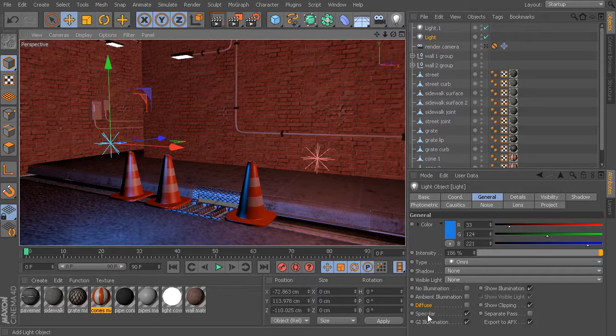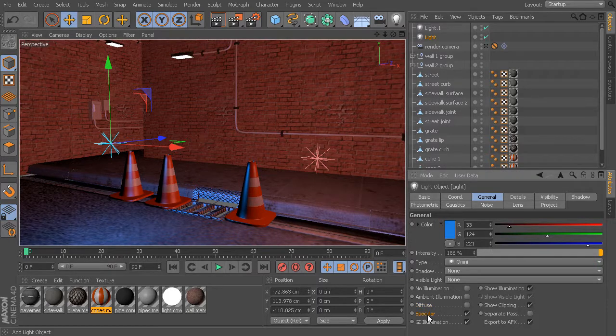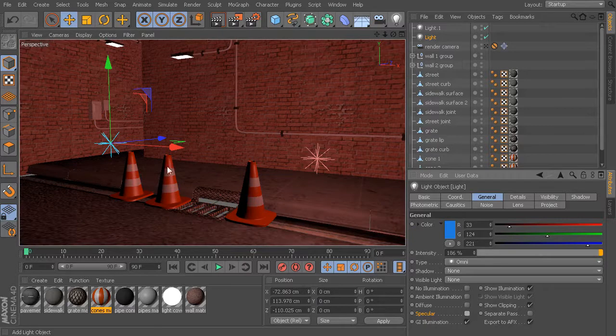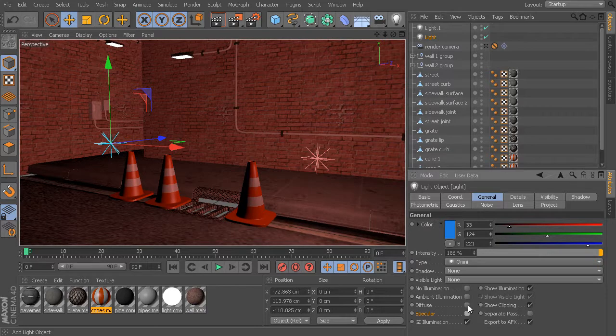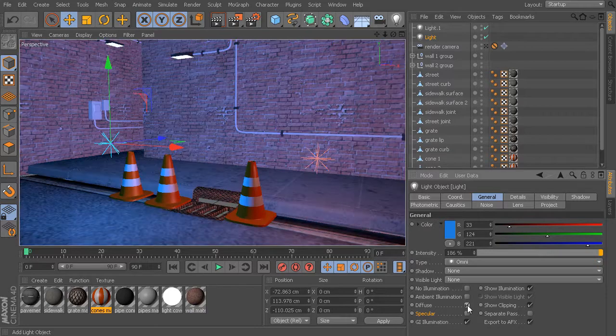Now the opposite is true if I disable this specular option. If I disable both of them, it's as if this light doesn't even exist in my scene. Now that I have this specular disabled, I'll turn my diffuse back on,